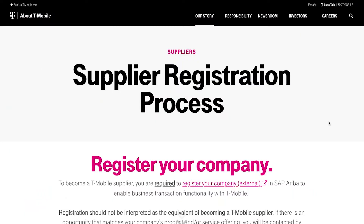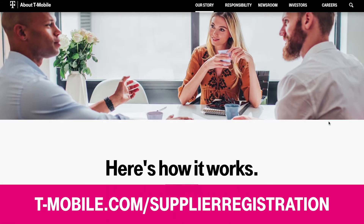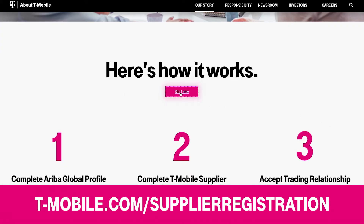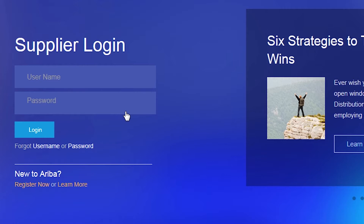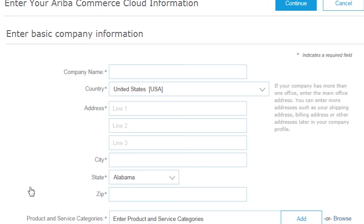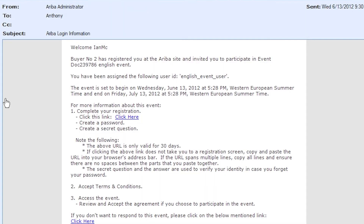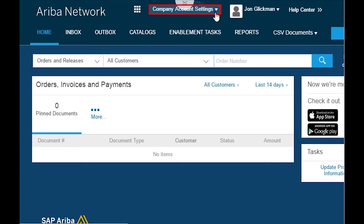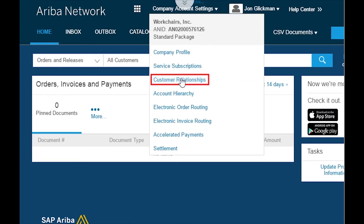Once that's completed, register your company by responding to an invitation or by going directly to the Ariba network. Go to T-Mobile.com/supplier-registration and click the Start Now button, which will take you to the supplier login. If you already have a username and password, enter it here. If you're new to Ariba, click Register Now. Next, fill in your company and user account information. If there is an opportunity that matches your company's product and/or service offering, you will be contacted by T-Mobile procurement to complete the T-Mobile supplier profile questionnaire, located in the T-Mobile customer relationships section of your Ariba network profile.